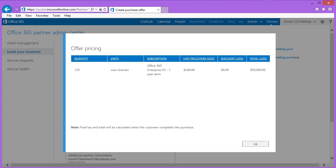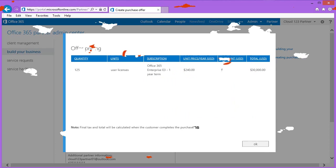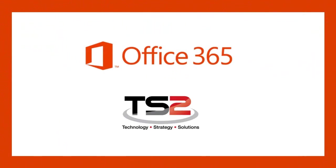You also have the option to see detailed pricing information by clicking on Show Offer Pricing. From this screen, you will see the quantity, the subscription we are offering, unit price per year, and total price per year. That's all for today. Please join us for the next session and have a great day.